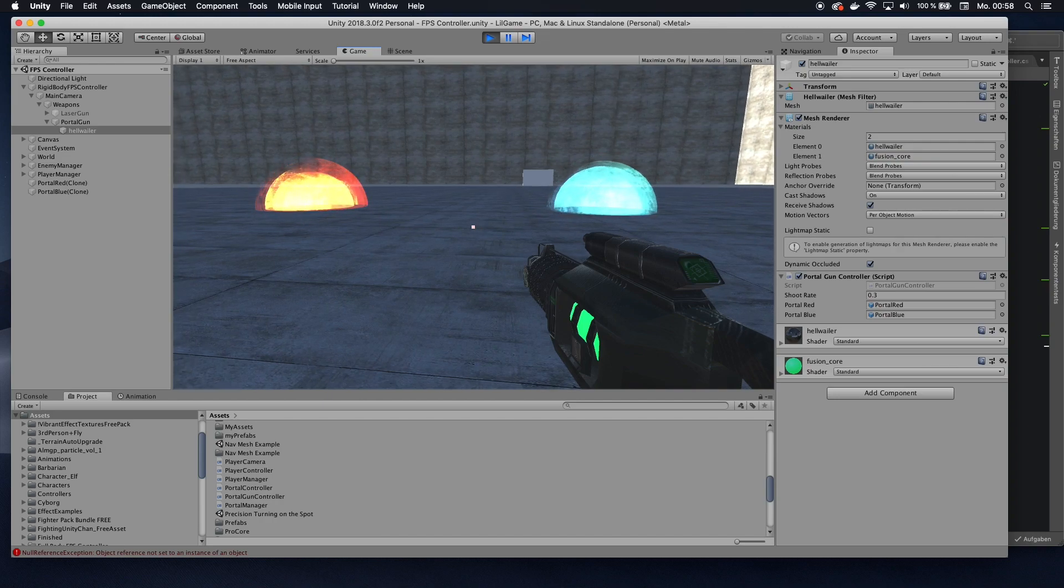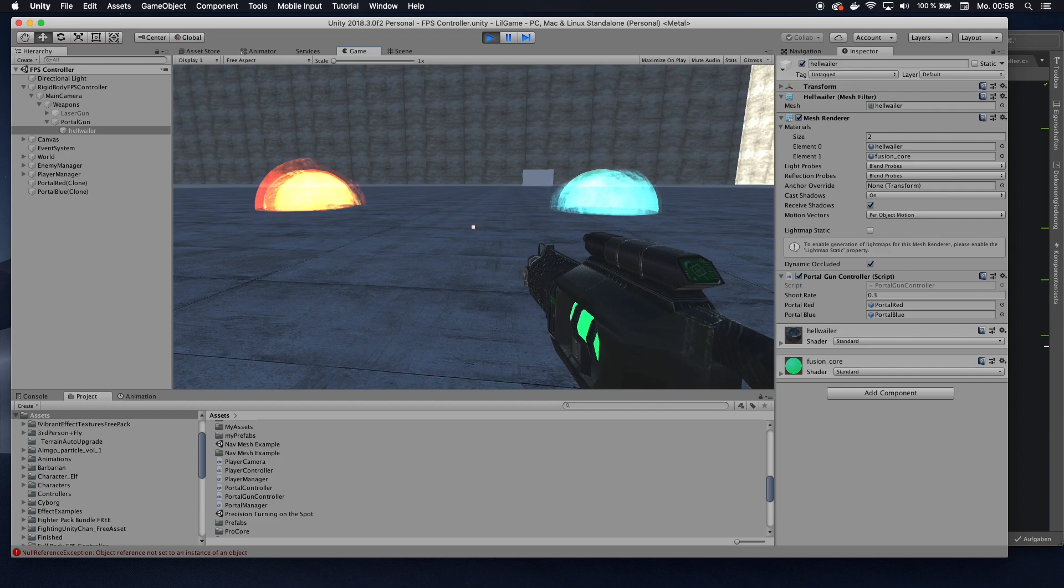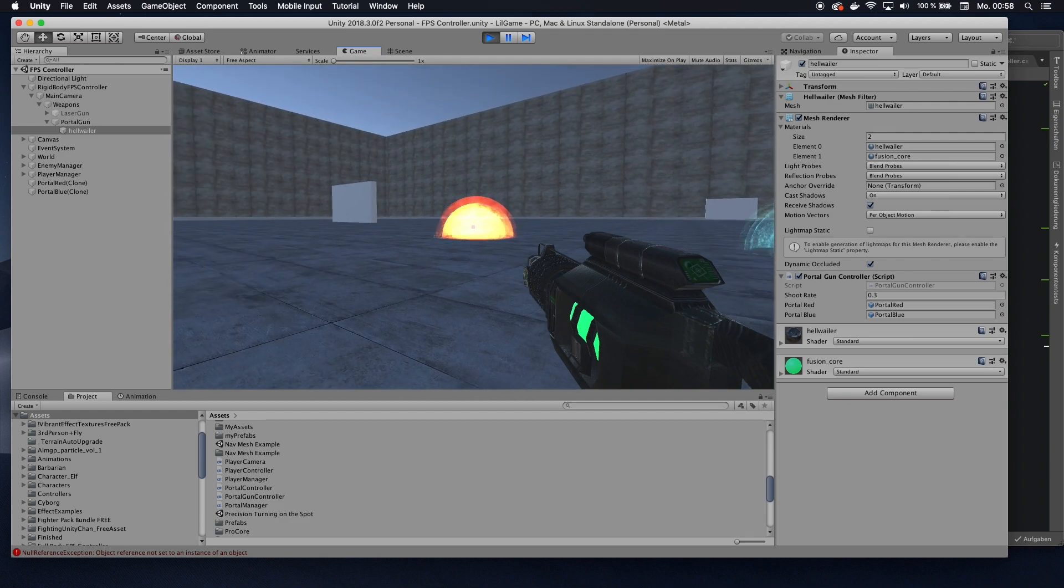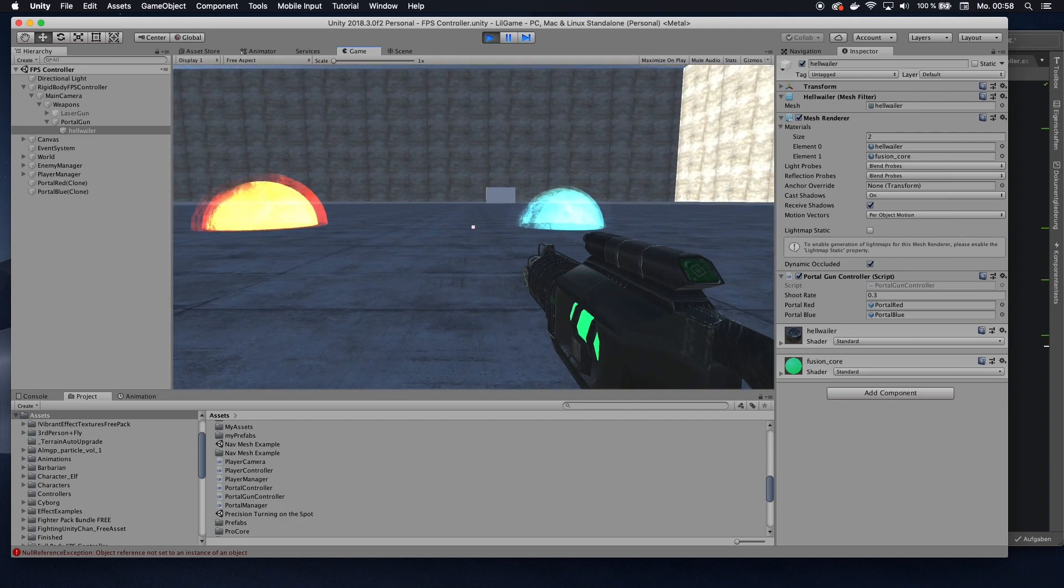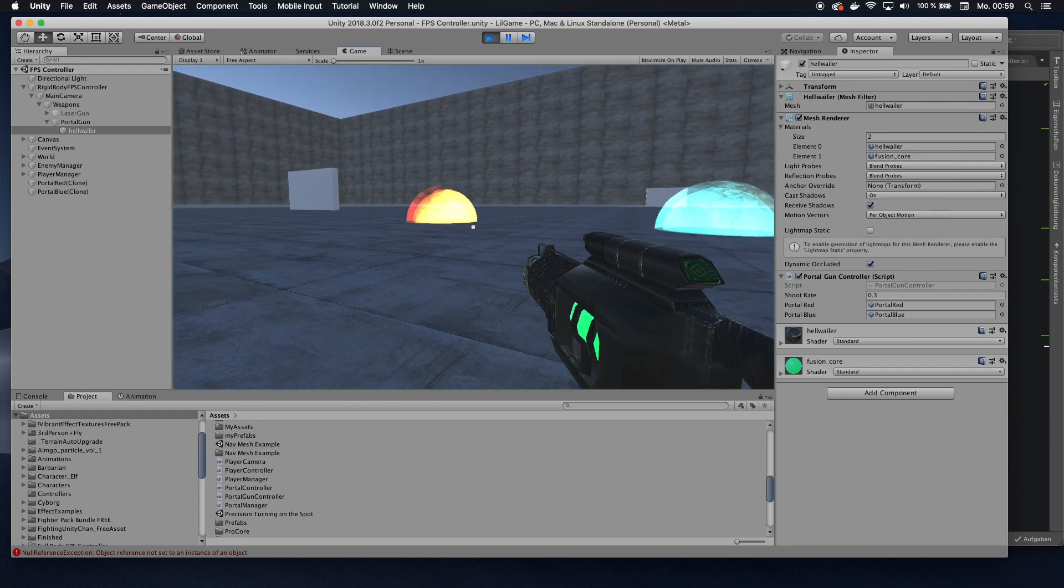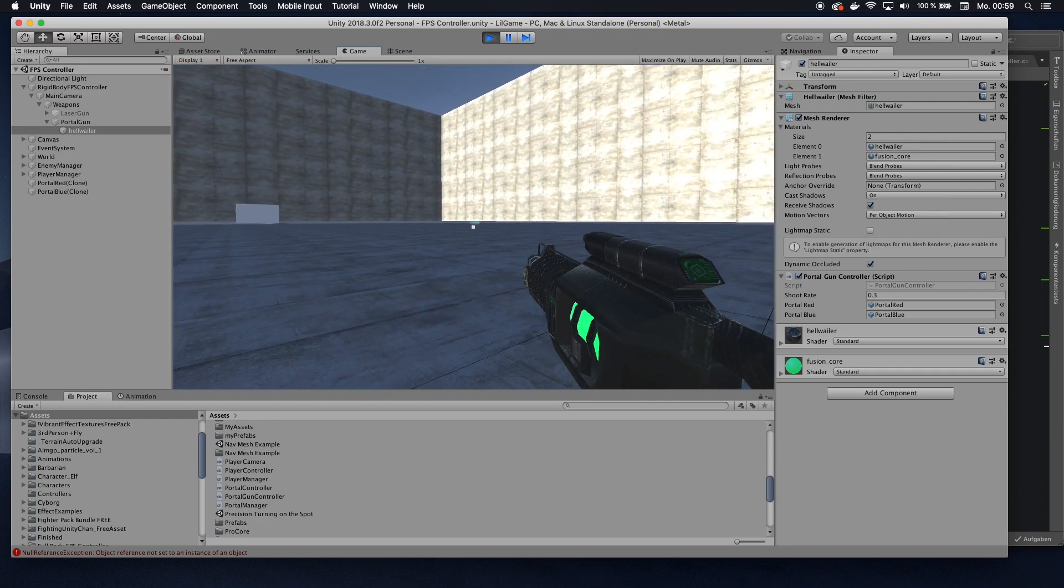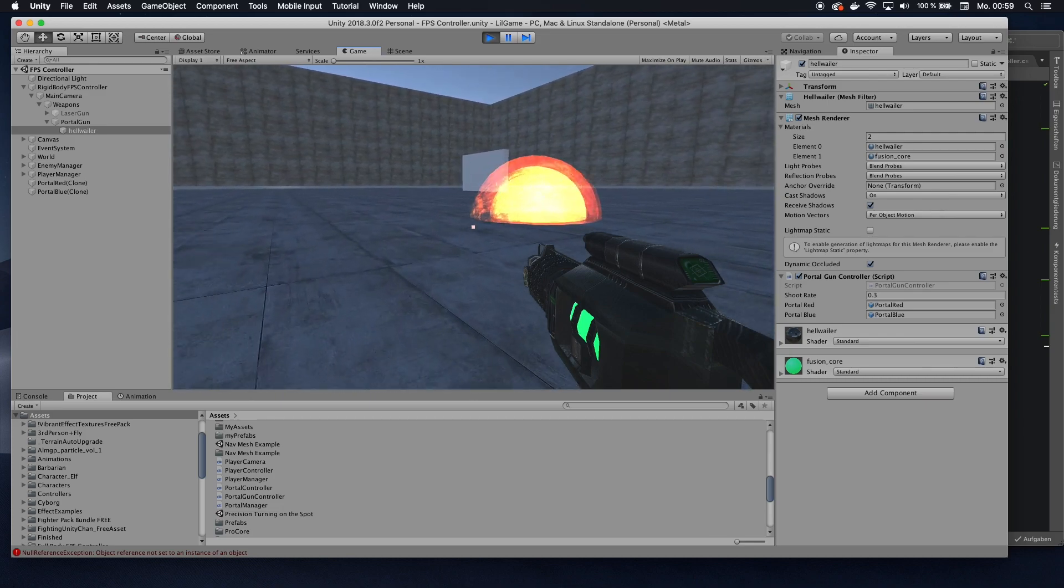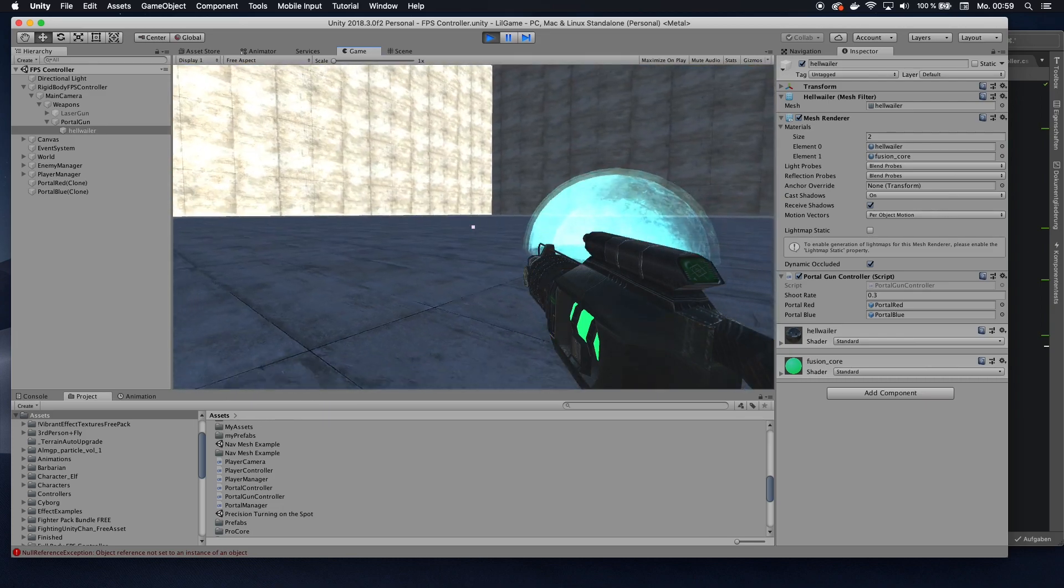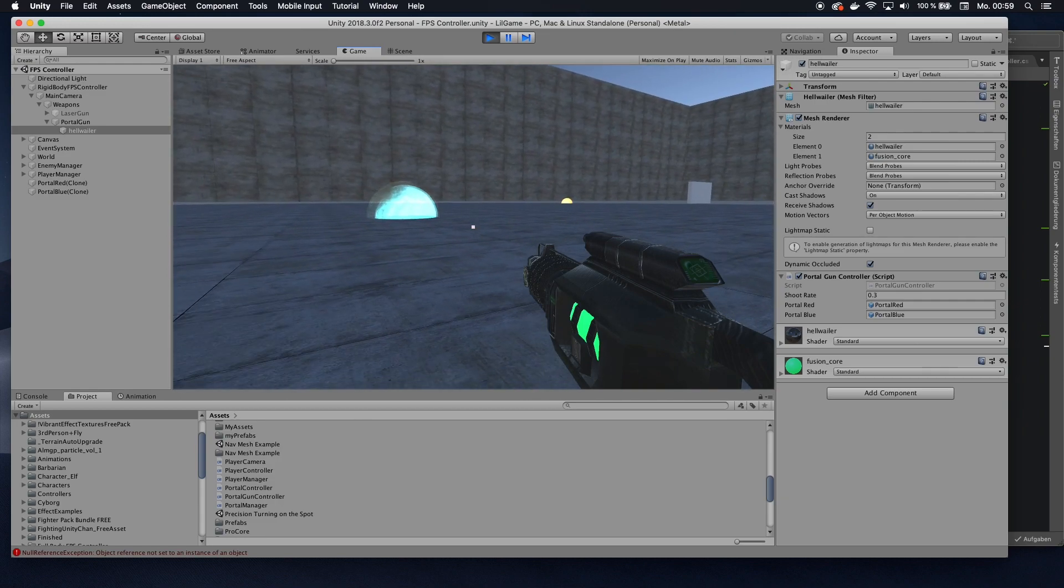All right, this is Firemind here, and today I am going to show you how you can create dynamic portals. So basically I am able to create these two glowing orbs, which are portals, with my gun. So I can create a new portal here, or a new portal here. And if I try walking through them, I'm actually getting teleported from one portal to the other portal.